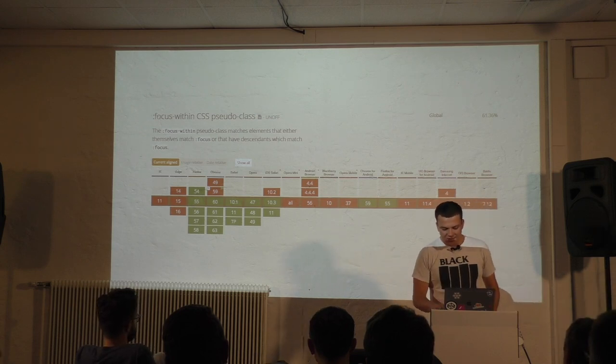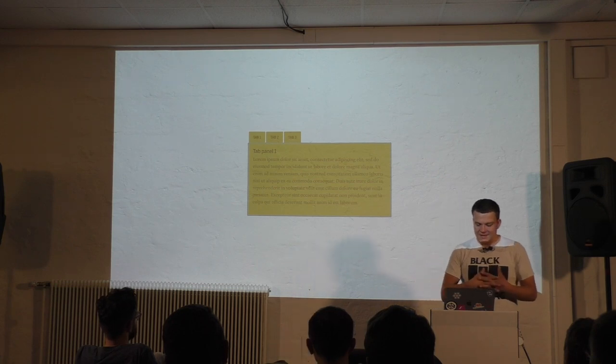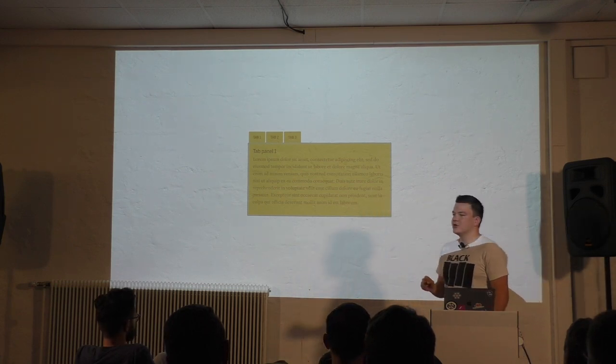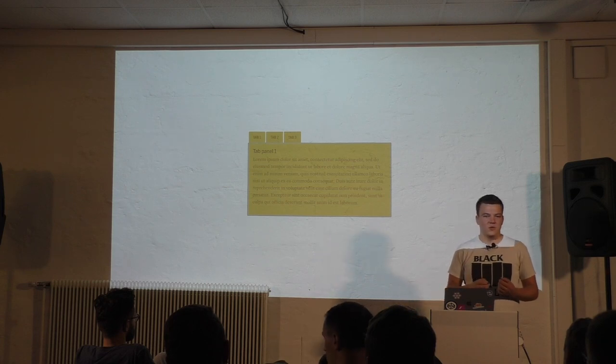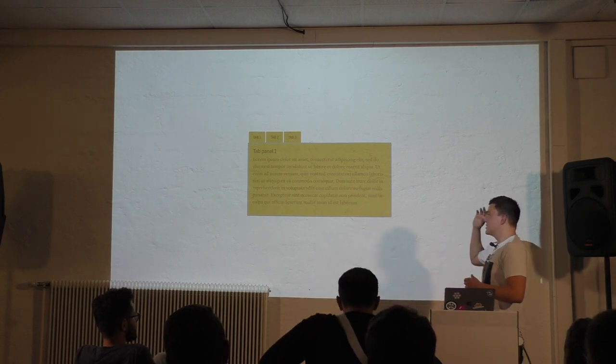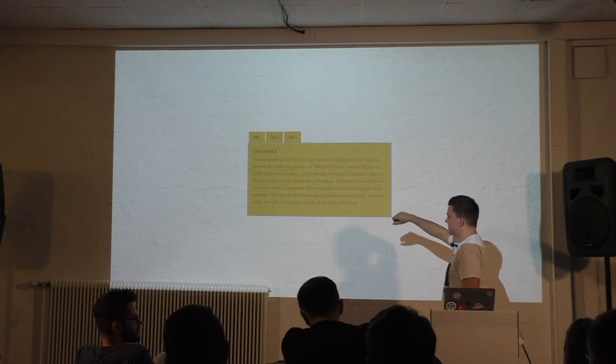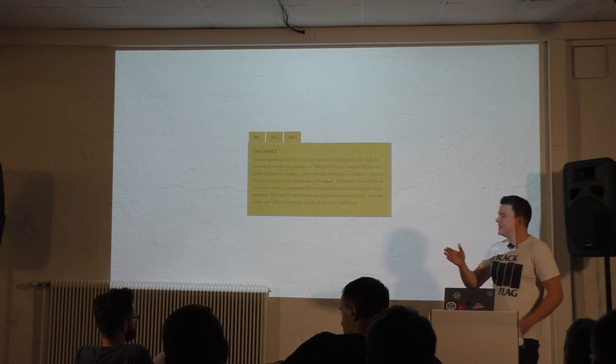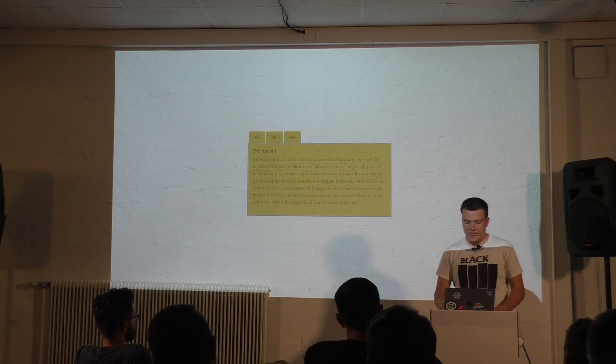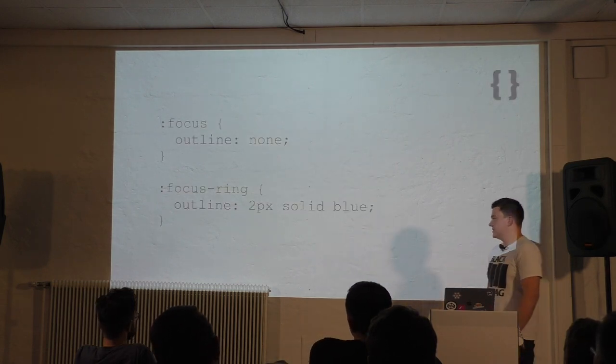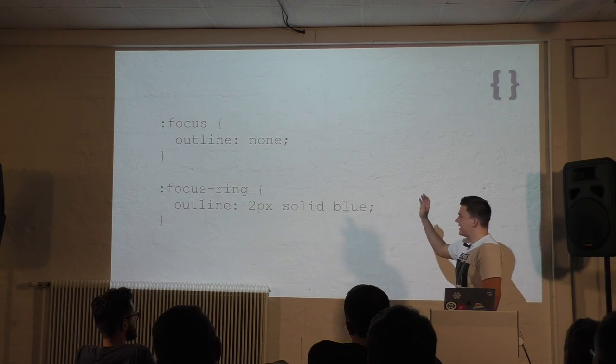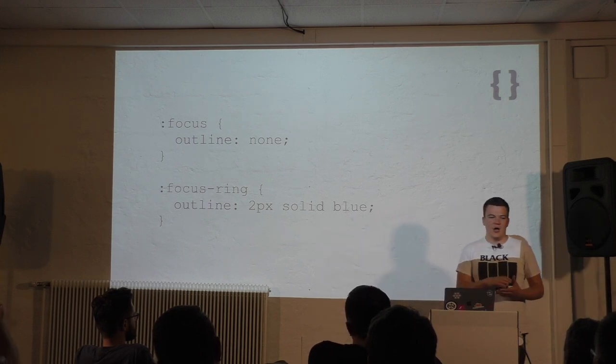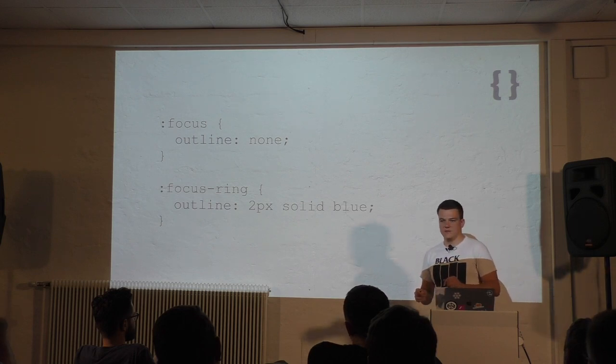One thing that's really annoying about focus styles is that sometimes you'll see the blue outline even when you're not using the keyboard but the mouse. That will happen especially for custom focusable elements like this section here. What we need is a way to differentiate between keyboard and mouse users. And that's what the focus-ring pseudo class is here. It will only select those items where it makes sense that they have an outline. The browser decides if it makes sense or not.